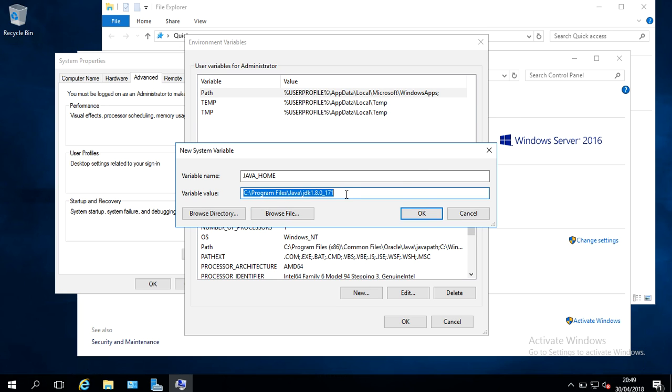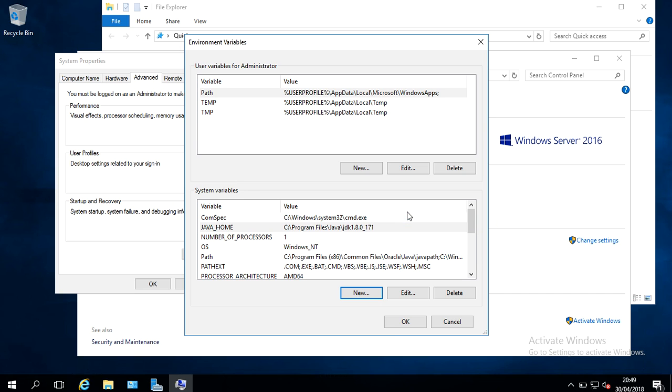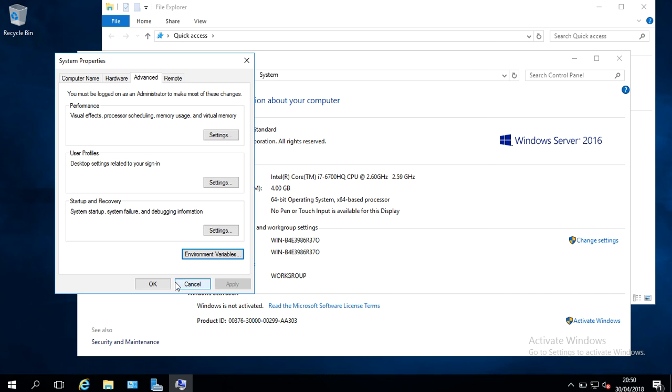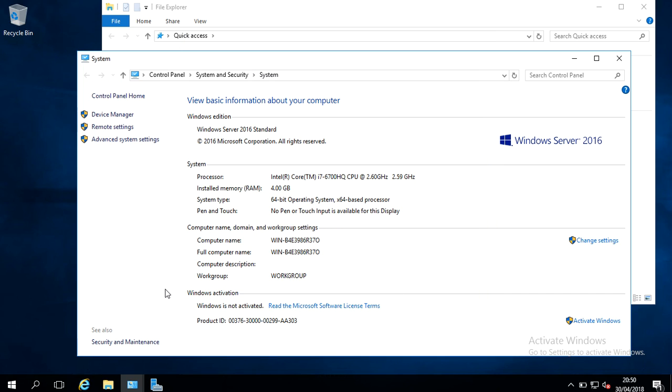So you can see my path is in here now. So I'll click OK, then OK again, and then OK again. So that's pretty much it.